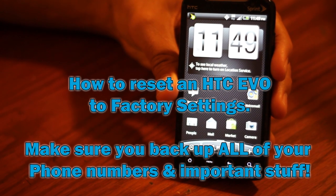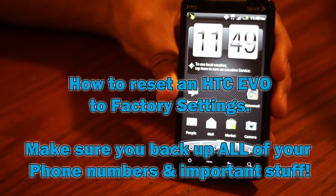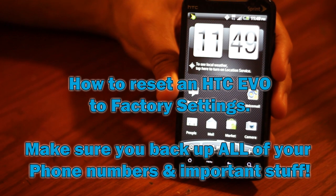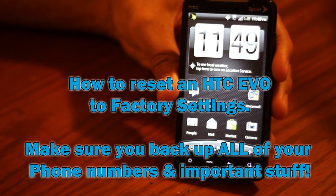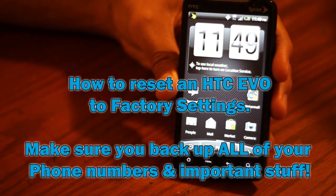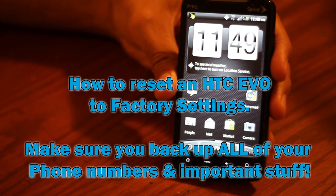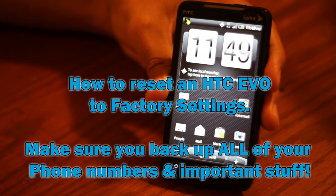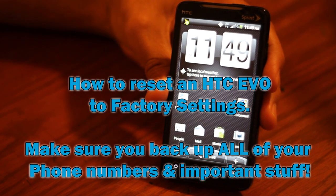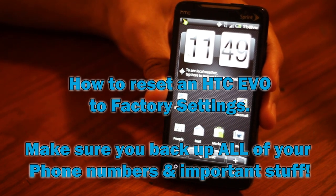Before you reset your phone, make sure you back up all of your phone numbers and your data. This will all be erased, so make sure that you have a backup of all the important stuff on your phone before you do a factory reset.